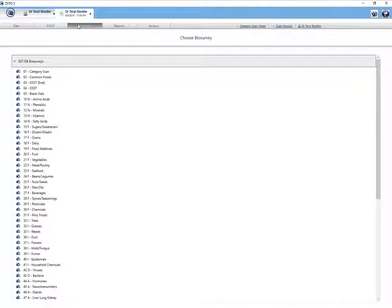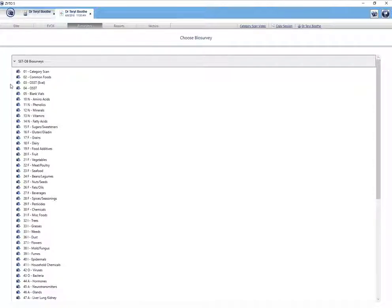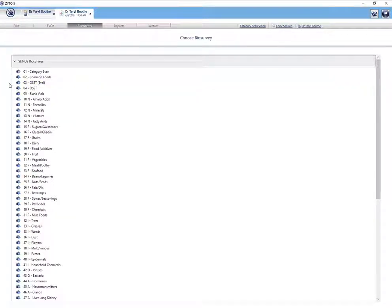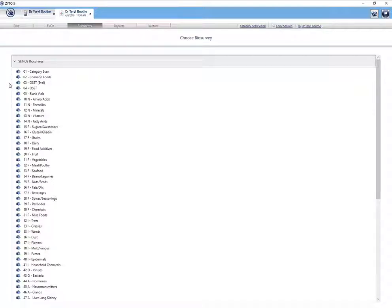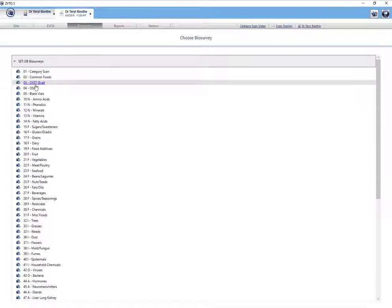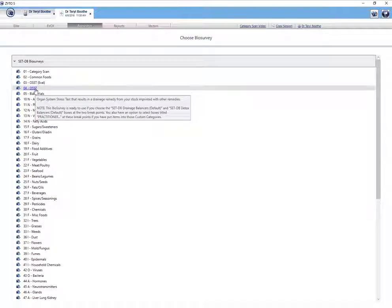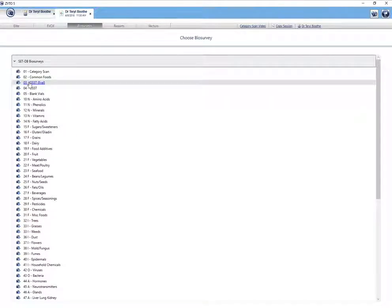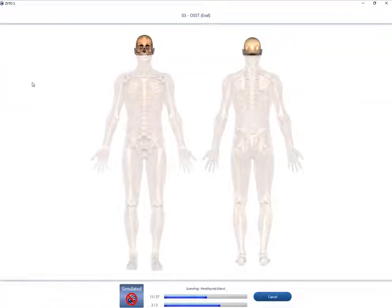All right. The last test or biosurvey I would run on the first visit is the OSST evaluation, which is this one right here. OSST stands for organ system stress test. And it is right above the regular OSST. If you run that one, you will generate a homeopathic formula, and that's not what you want to do on the first visit. So let's go ahead and run this biosurvey.